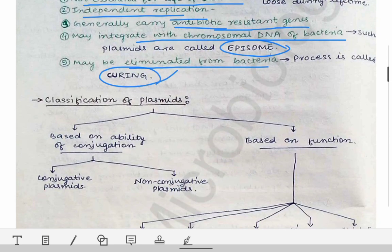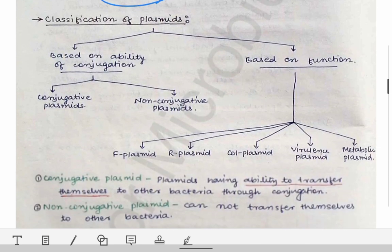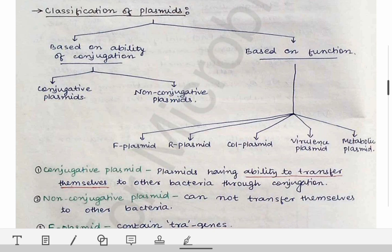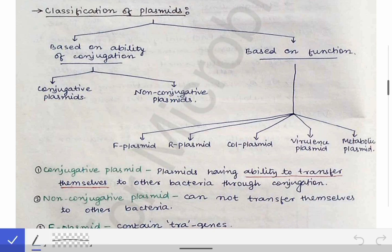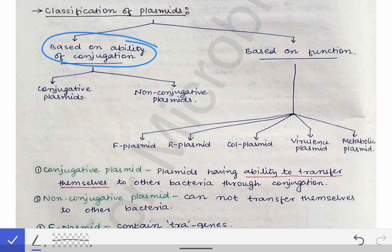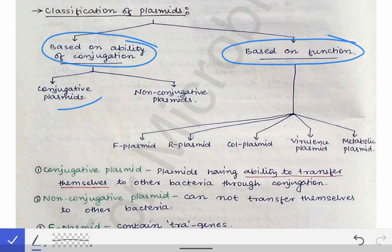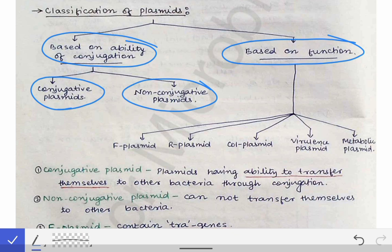The classification of plasmids is done on two bases. The first is based on the ability of conjugation, giving us conjugative plasmids and non-conjugative plasmids. The second is based on function, giving us the F plasmid, R plasmid, Col plasmid, virulence plasmid, and metabolic plasmid.